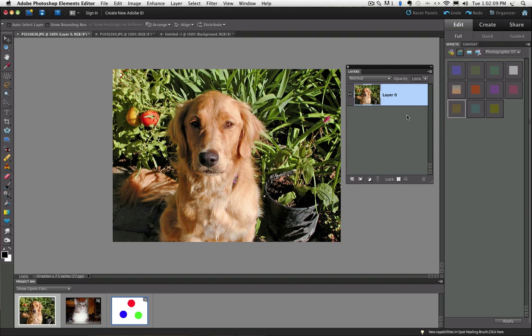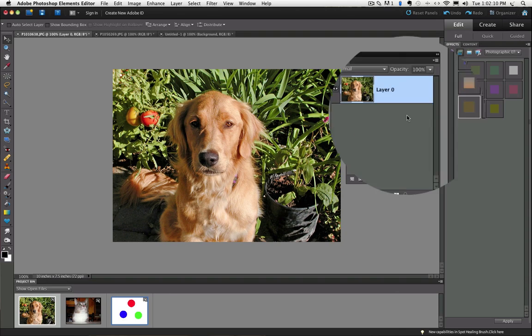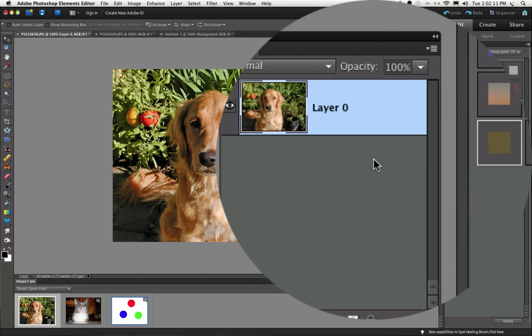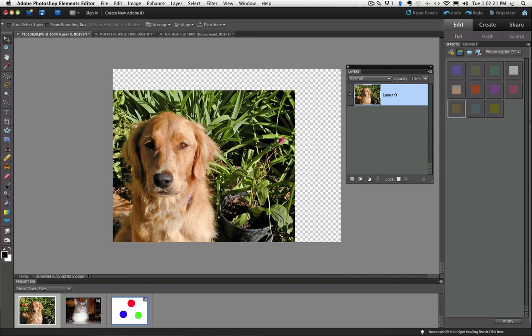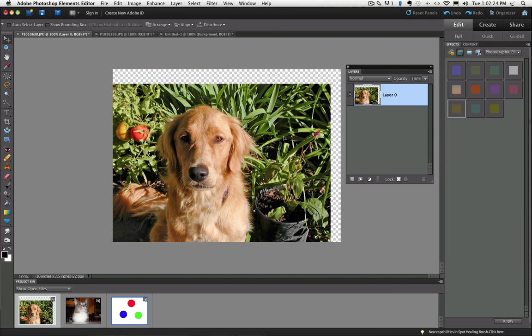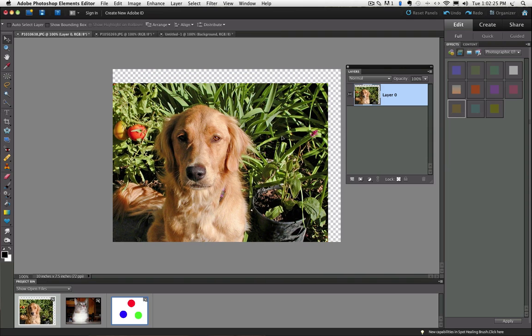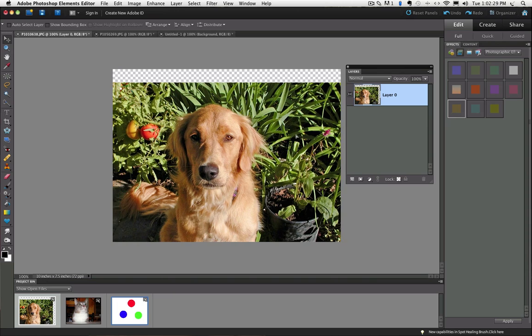Now you can see in the Layers panel that the name of the layer changed from Background to Layer 0, and the padlock is no longer there. Now if I click and drag, I can move my photo around because it's no longer locked, but it doesn't really do much for me because it's just moving it around on the canvas.